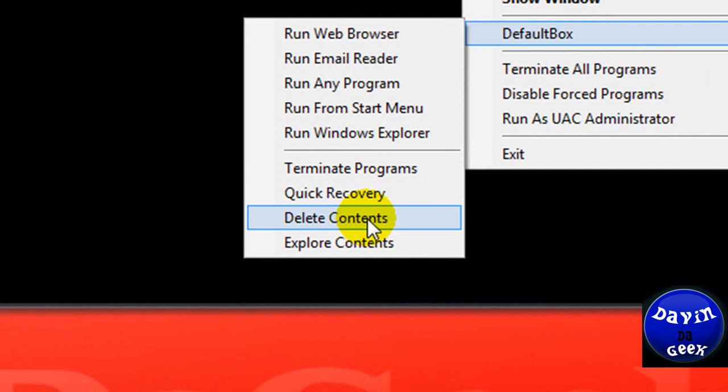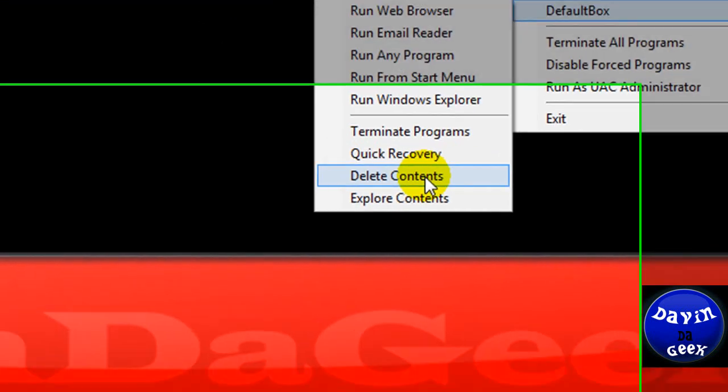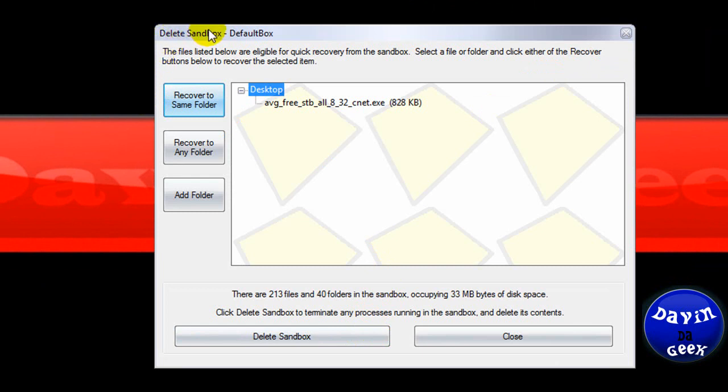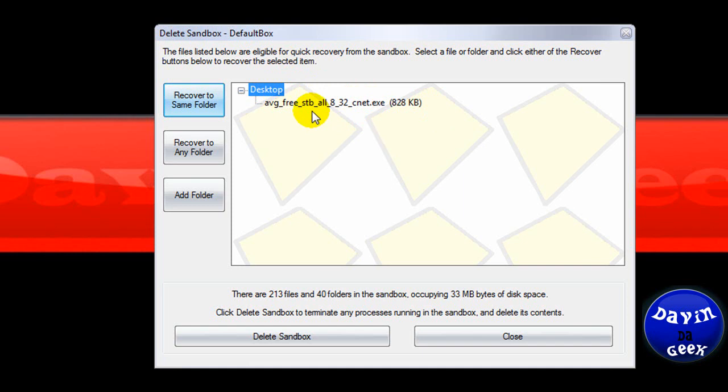And you're going to come to delete contents of Sandboxie. Just to get rid of the stuff that you didn't download, or you don't want, you're just going to get rid of it. Anything in there is going to go away. Bye-bye. Let's click delete.